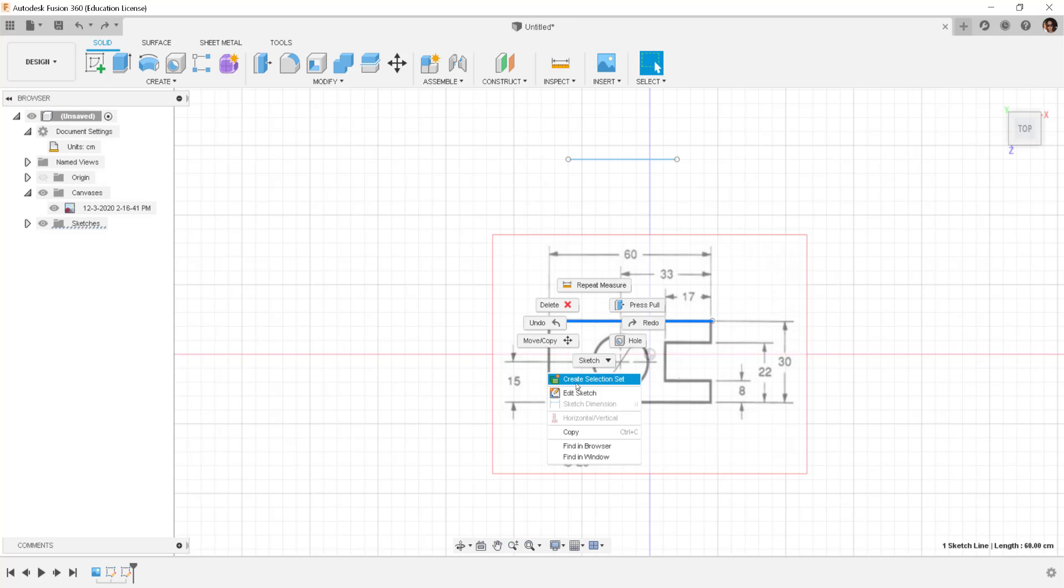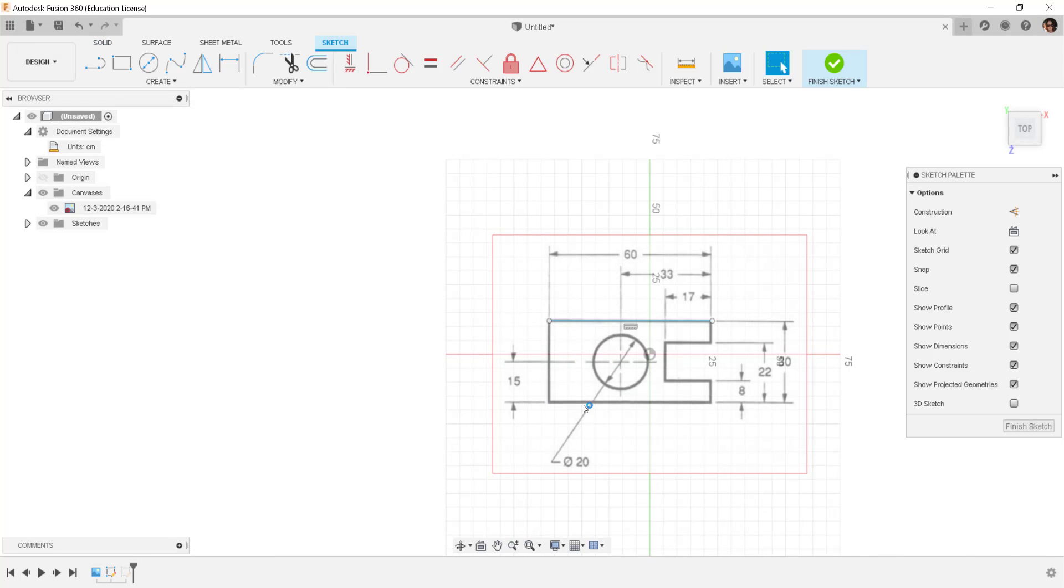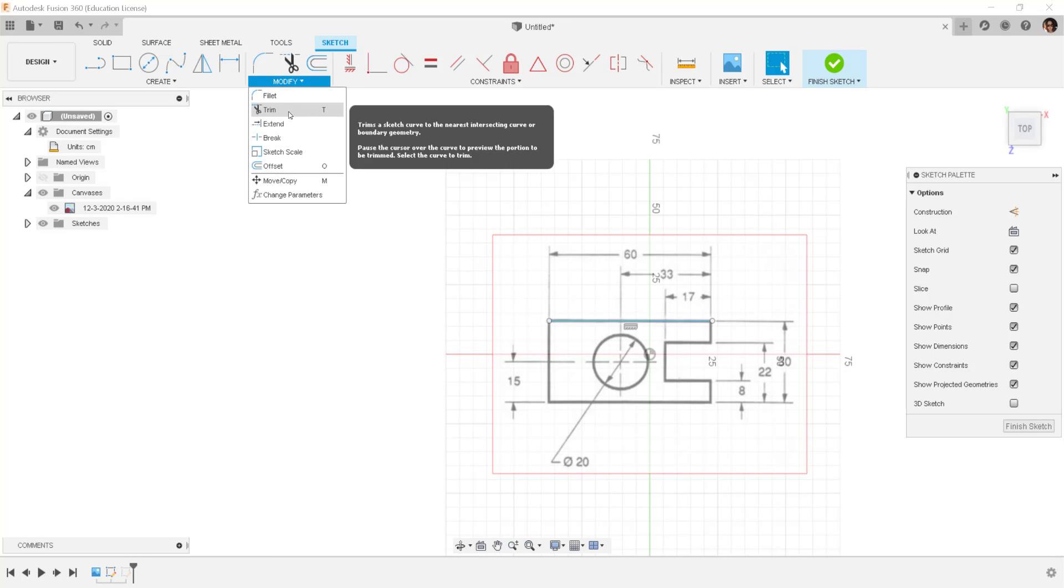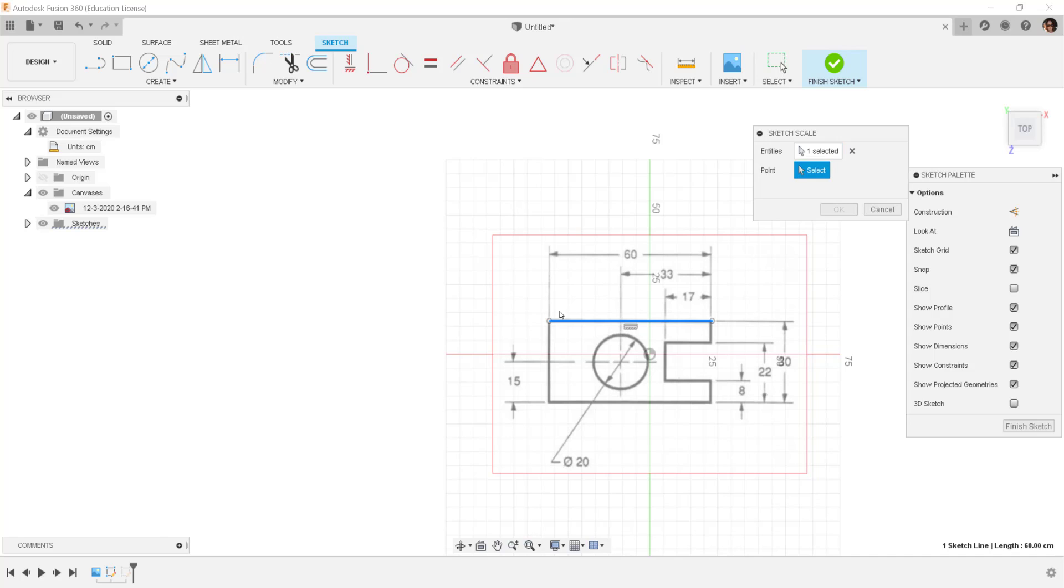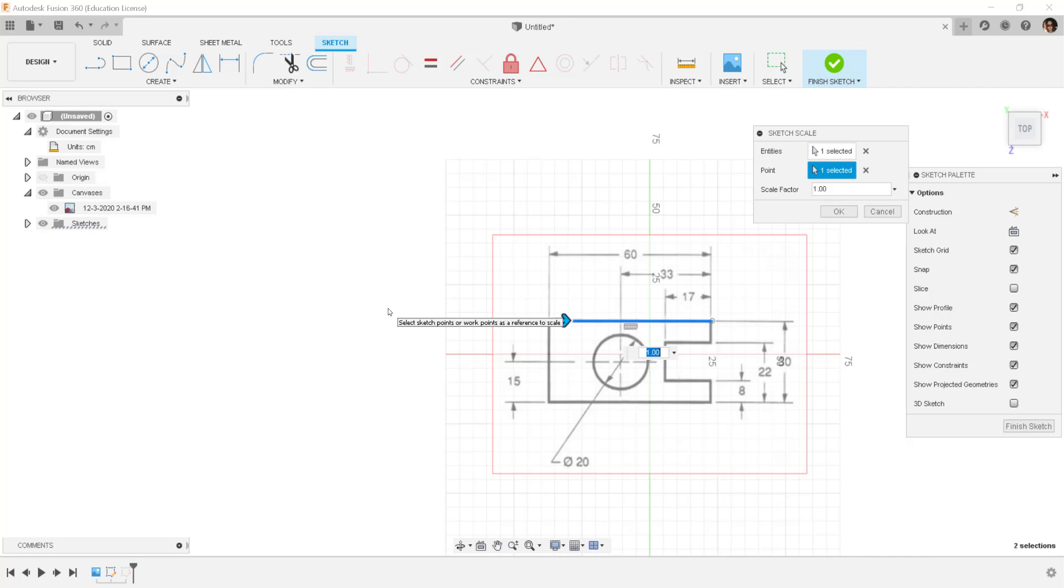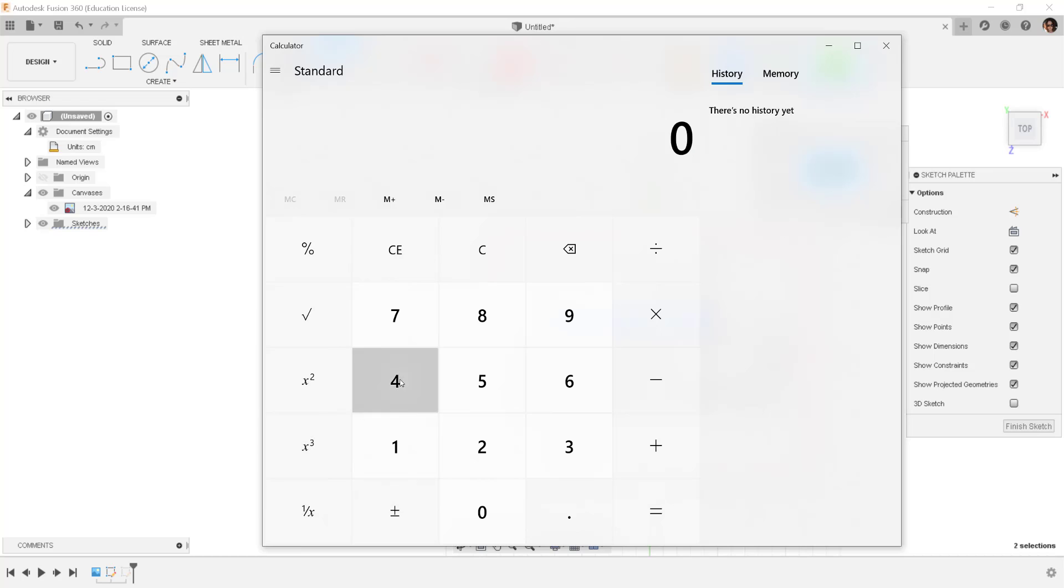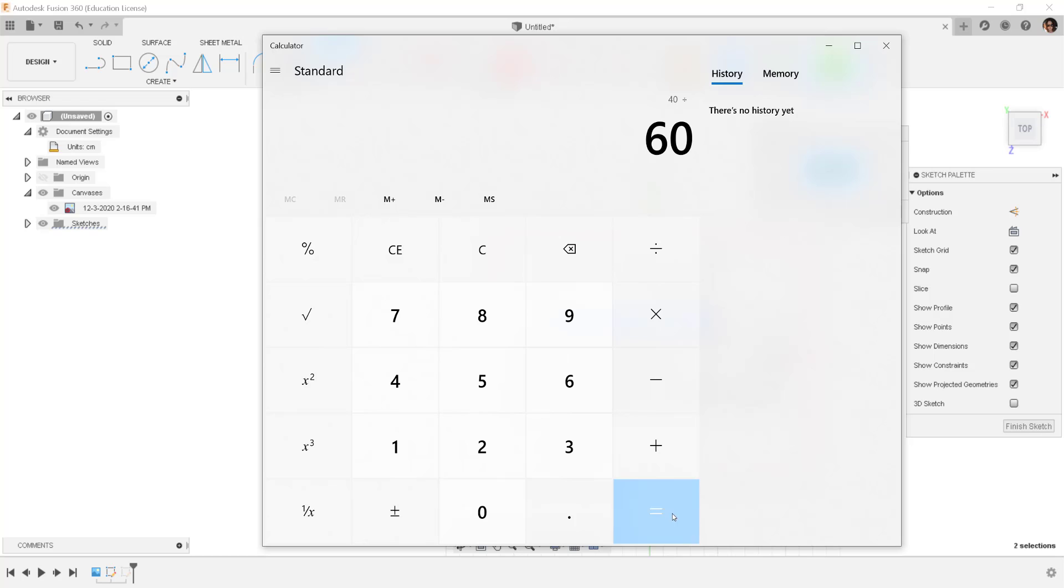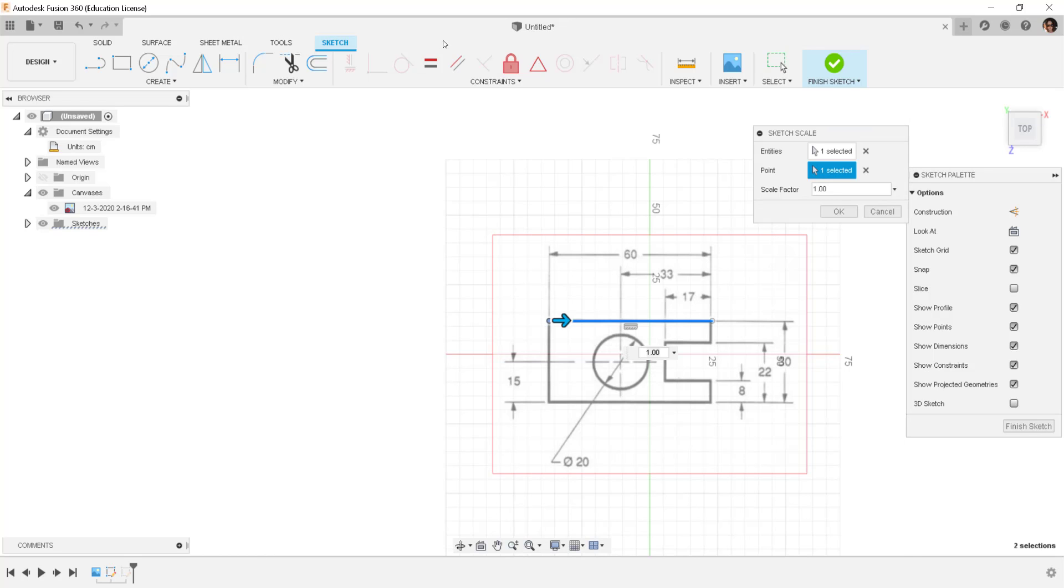Go into edit sketch mode, click on sketch scale, select the line, select the point to scale along, and then divide what I want by what I have. What I want is 40 divided by what I have is 60. So the scale factor is 0.66.